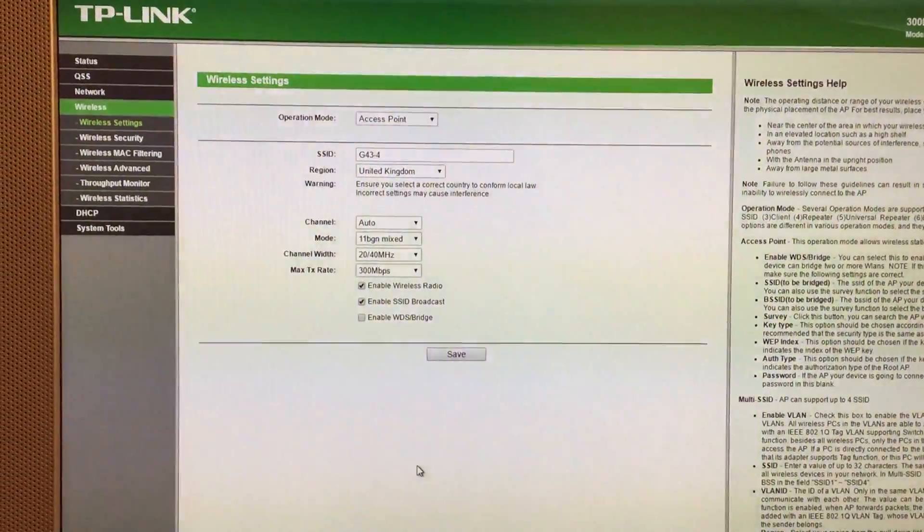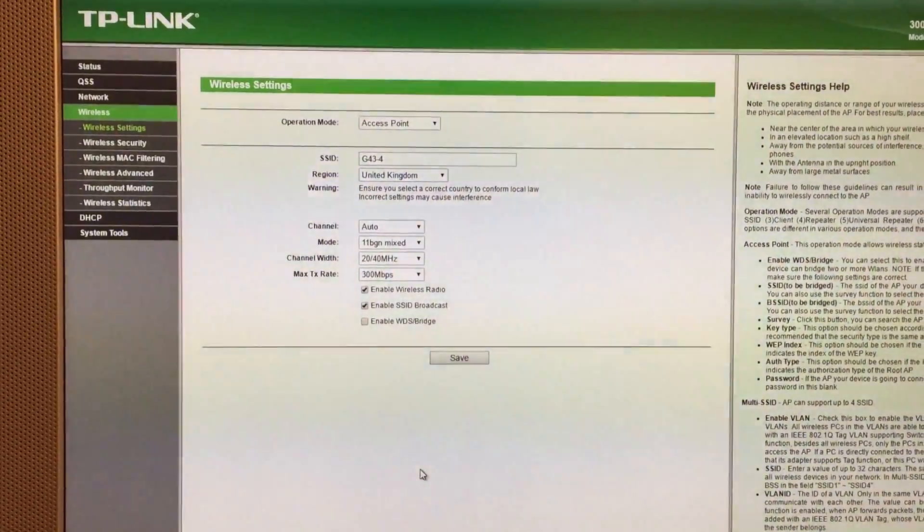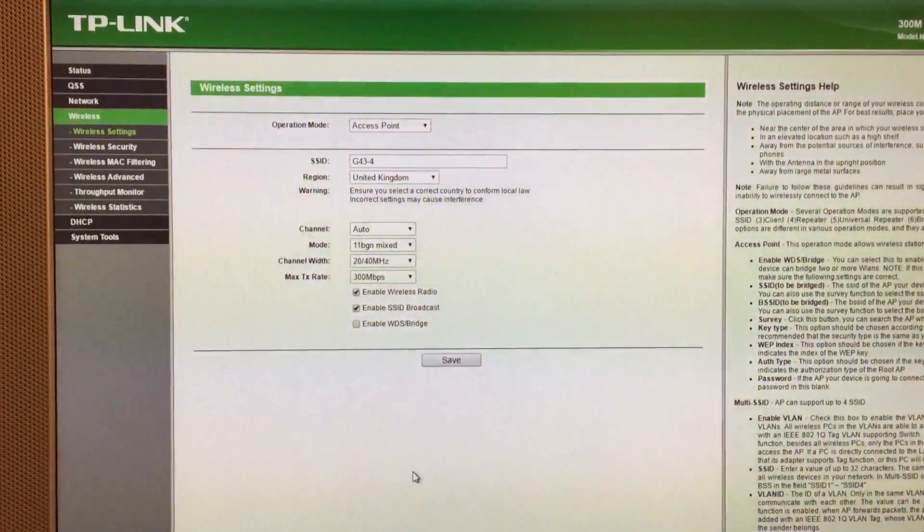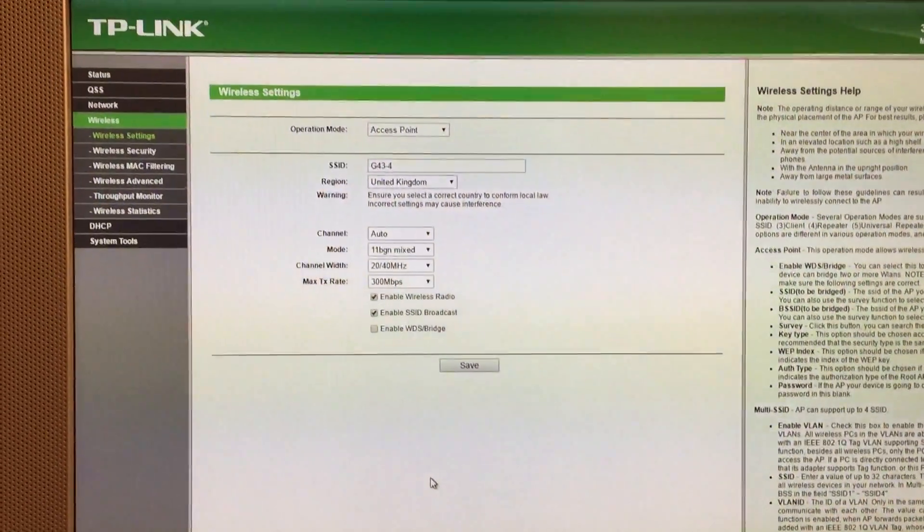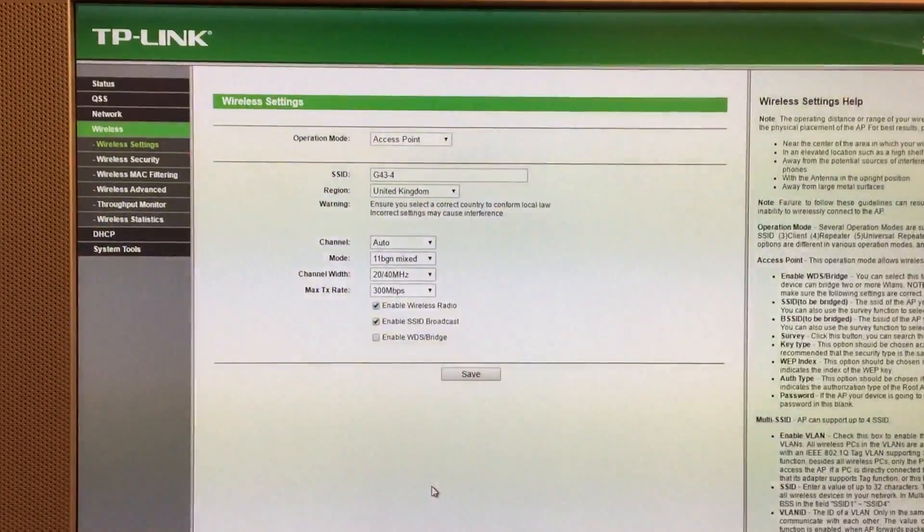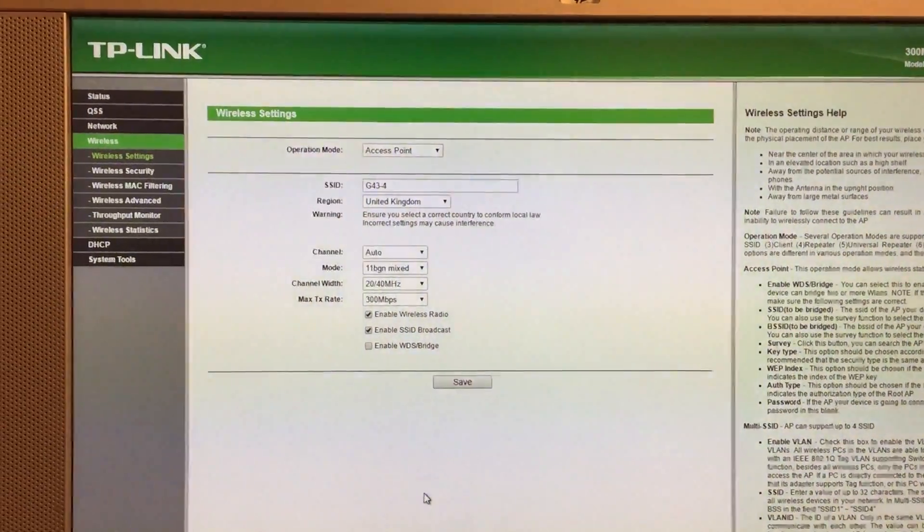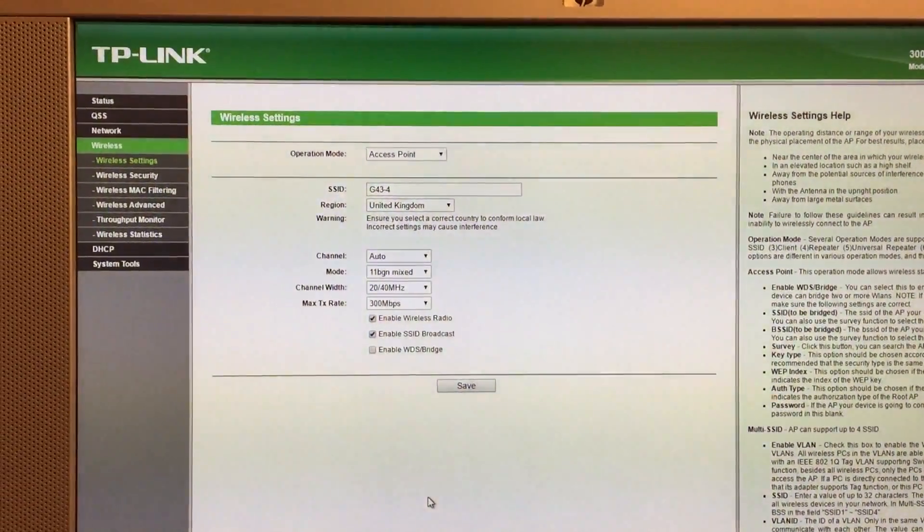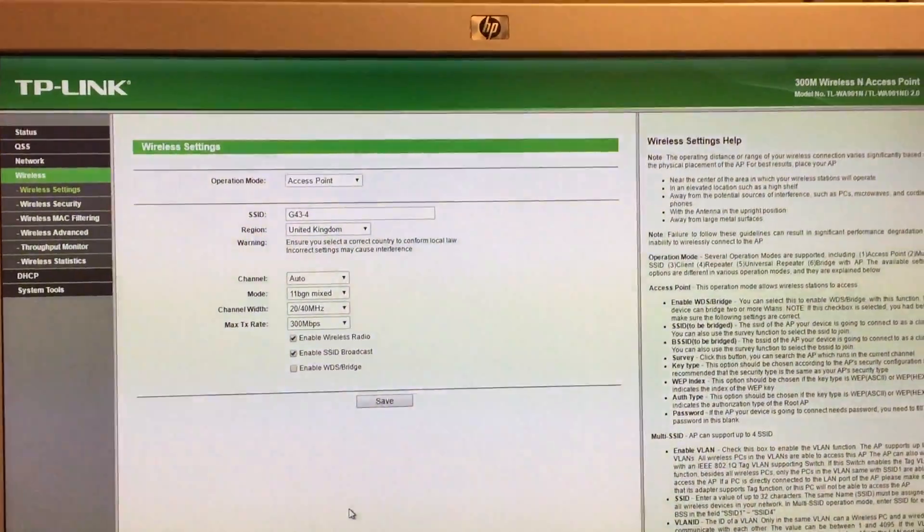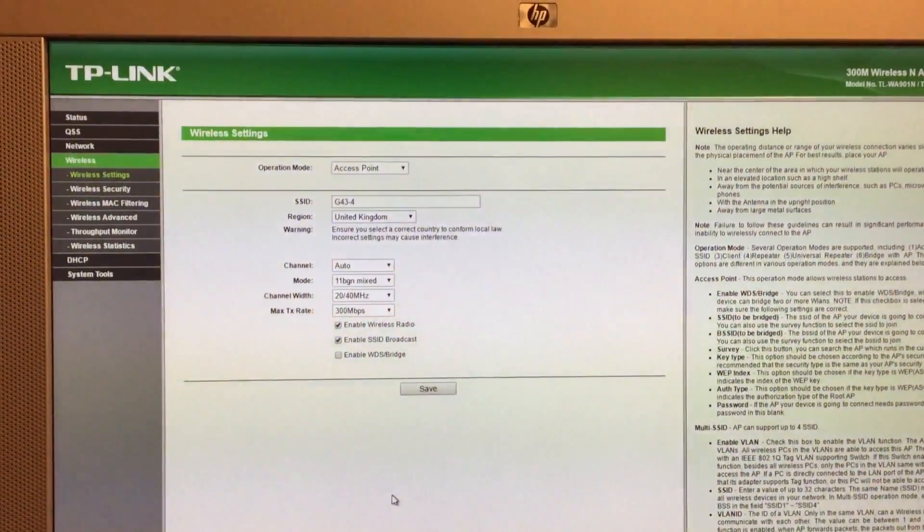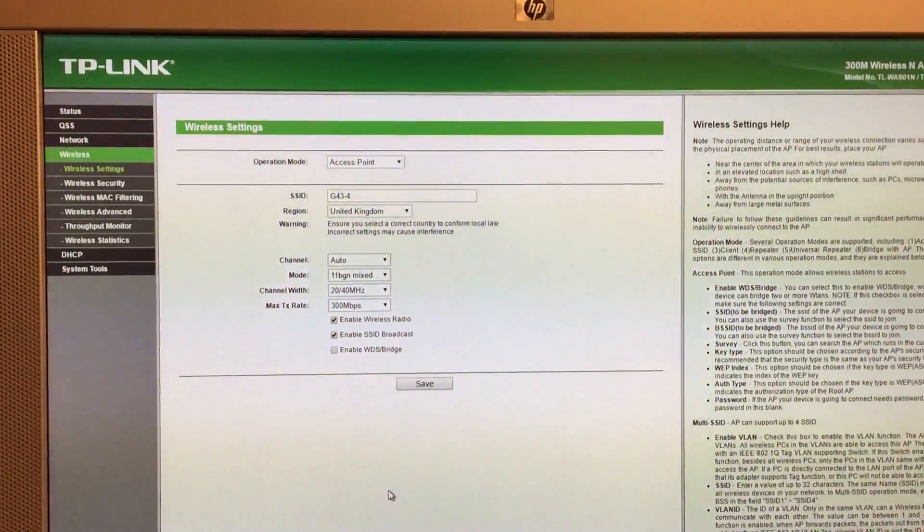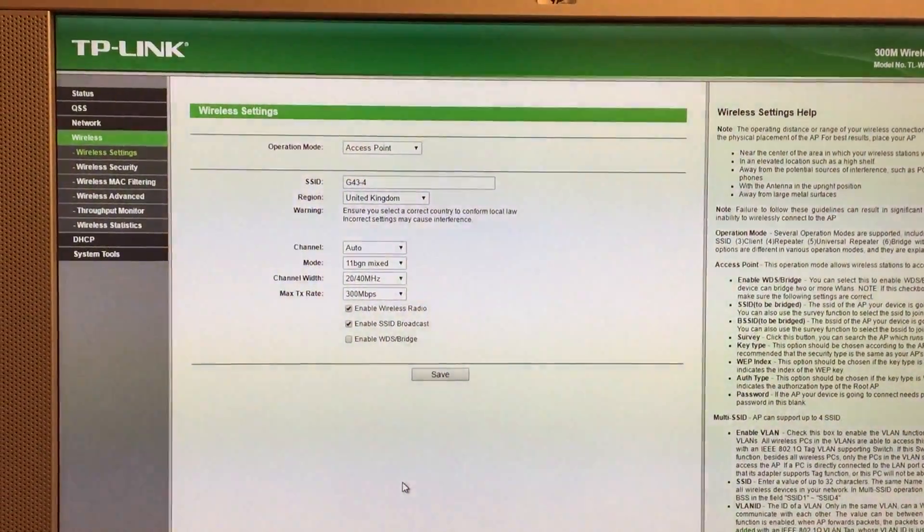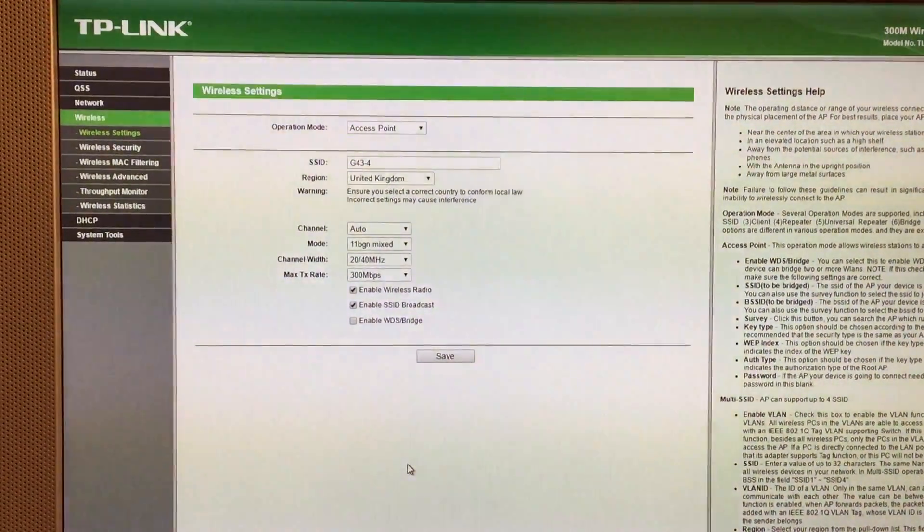So I've tried the obvious things like airplane mode, forgetting the network, going into settings and resetting the network settings. Then obviously when the phone rebooted I put the network settings back in and it was okay for a few minutes and it kept dropping.